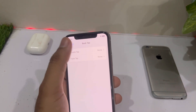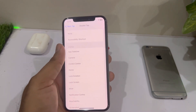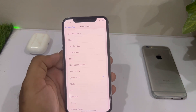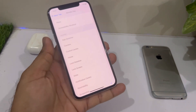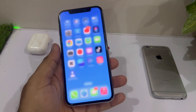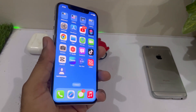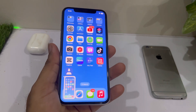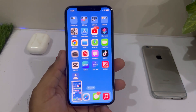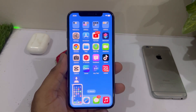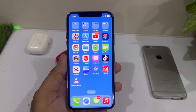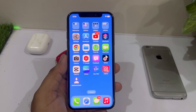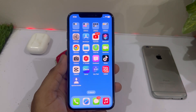You can see two options. Select the first one — Double Tap — and then select Screenshot. Now go back and double tap the Apple logo on the back of your iPhone. You can see that double tap is working and it's taking a screenshot. I hope you now know how to fix this issue.